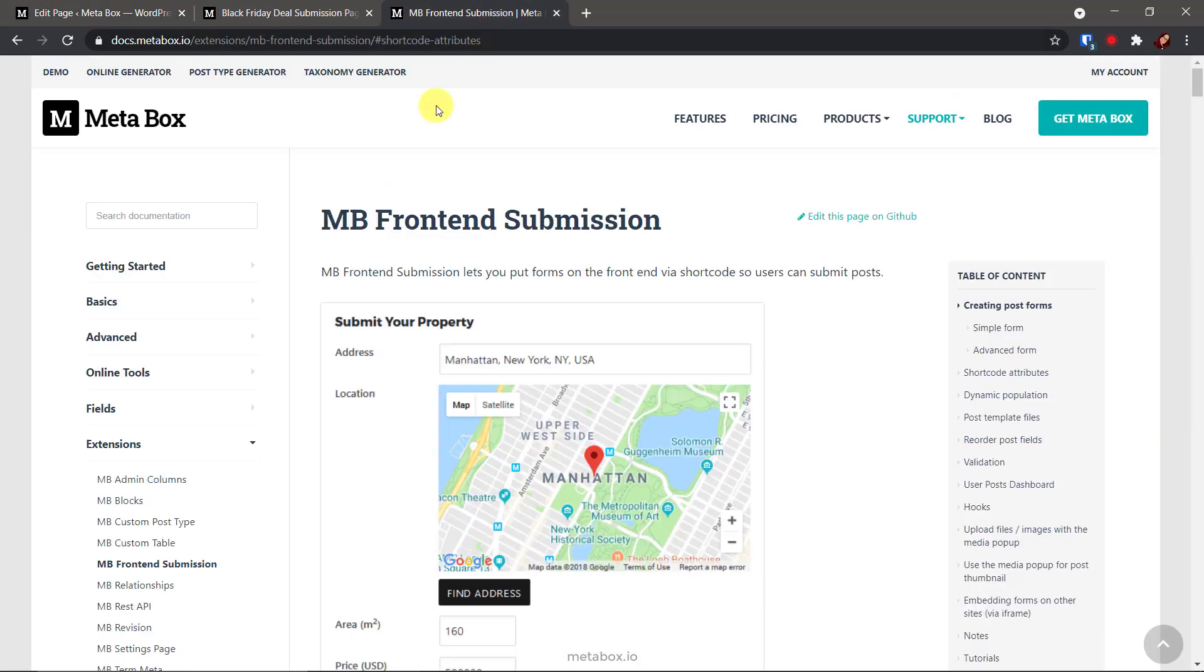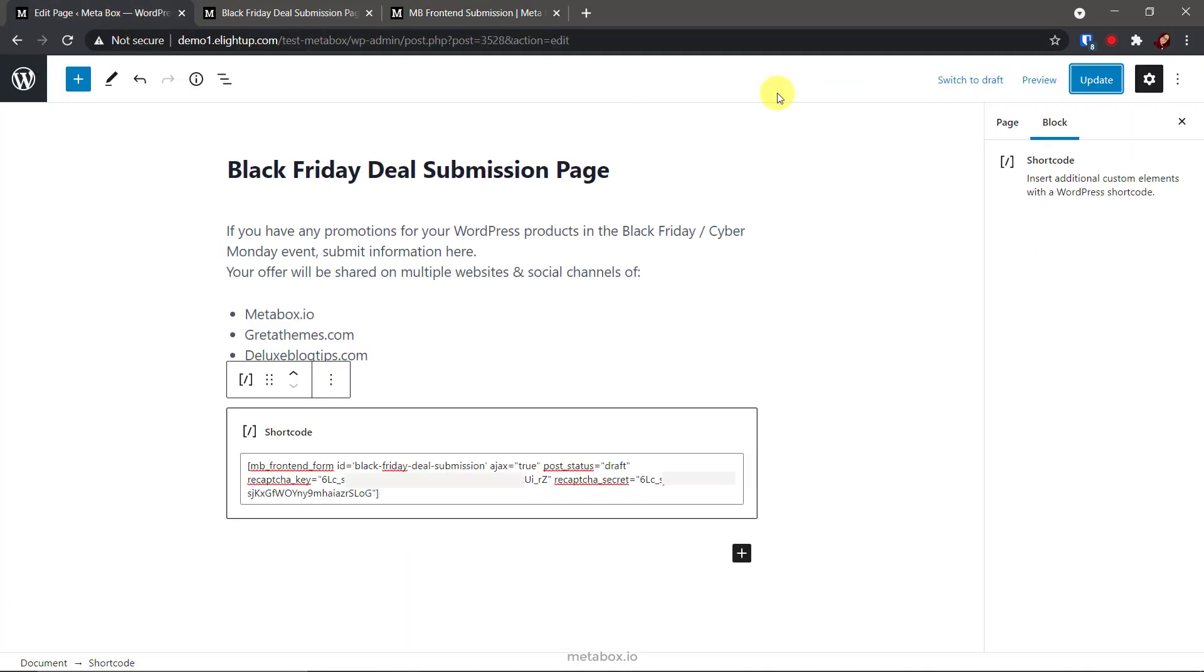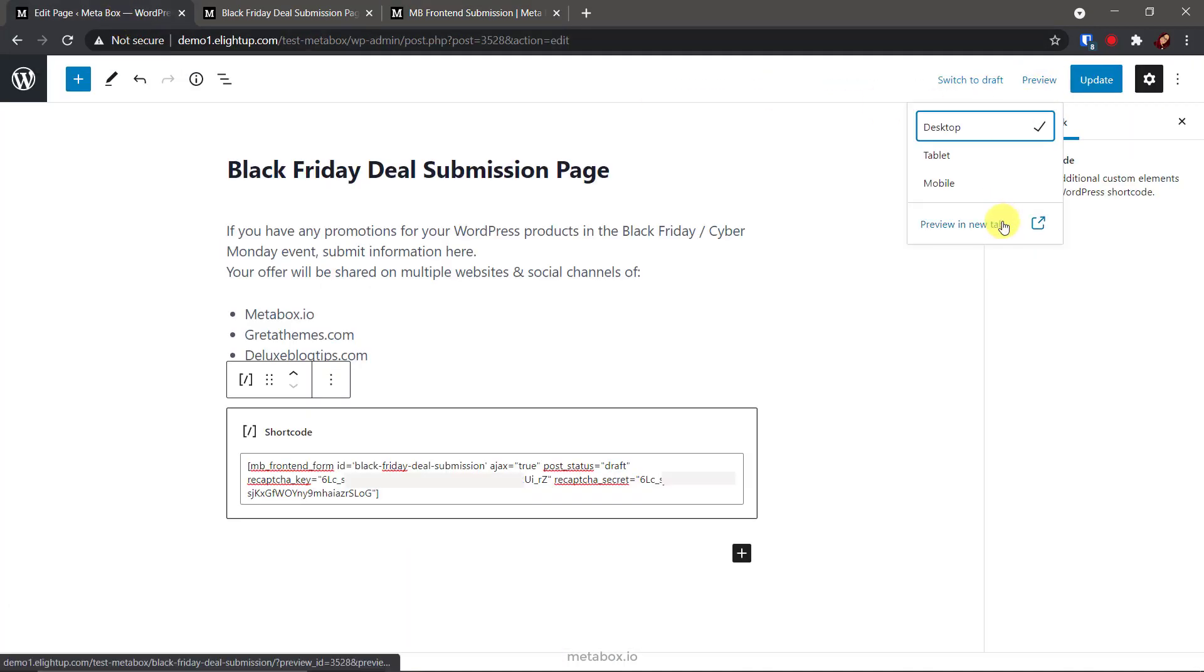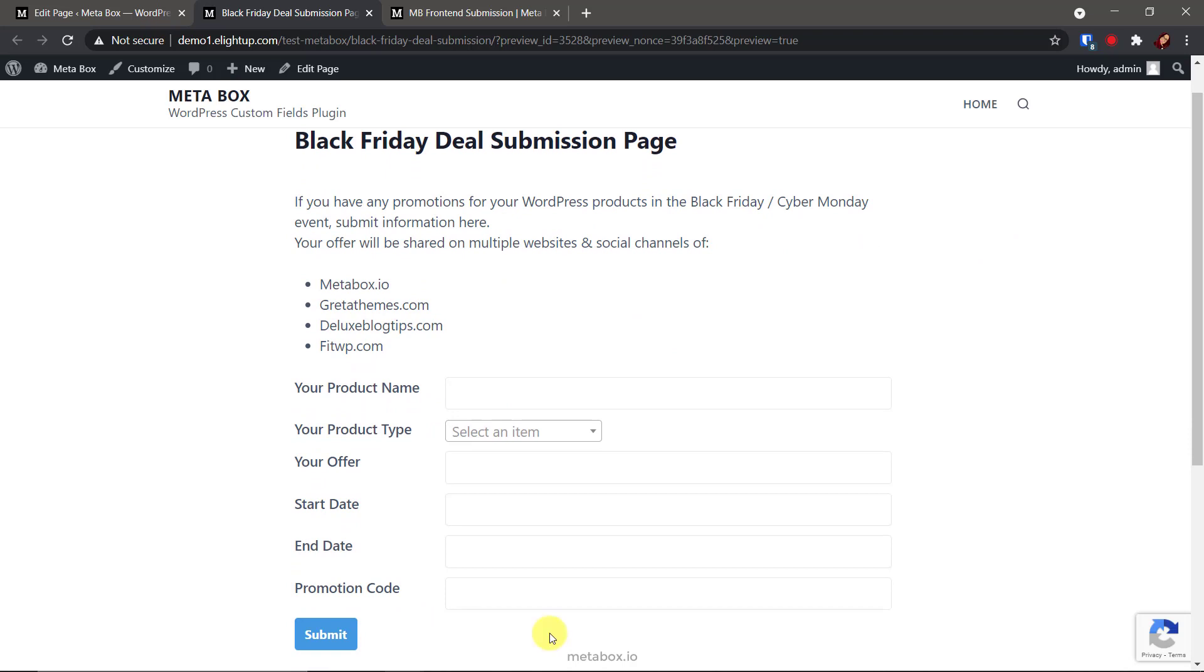If you want more attributes, go to the documentation. It has a list of all the addable attributes in a detailed instruction. Back to the short code. Let's see how my submission form displays. Here are the fields. And, here is the Google reCAPTCHA.